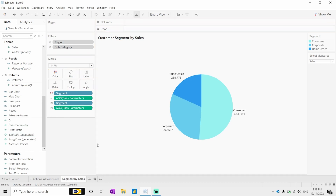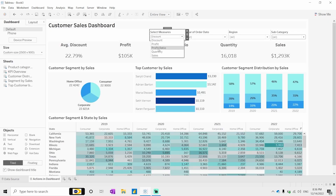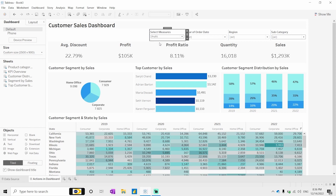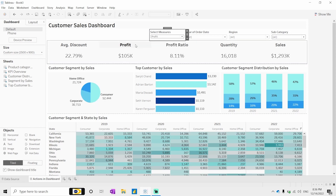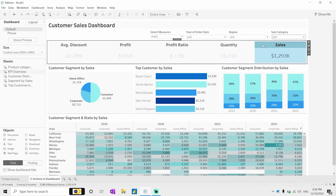It remains the same. Now I can see it's changing based on my parameter selections. Let's say I select quantity as a label or sales as a label — it should change accordingly. So let's see how we can make this dynamic.